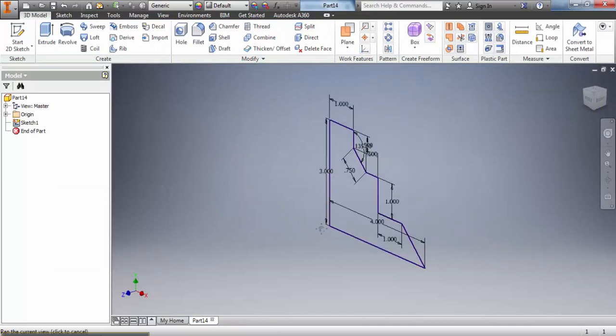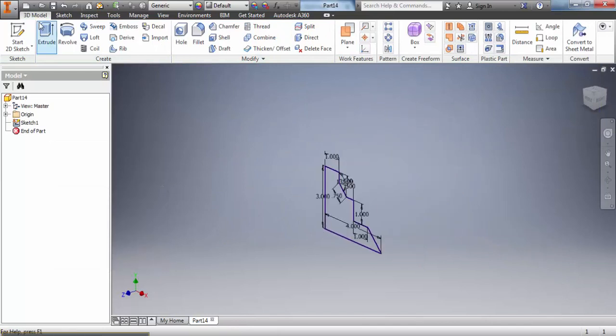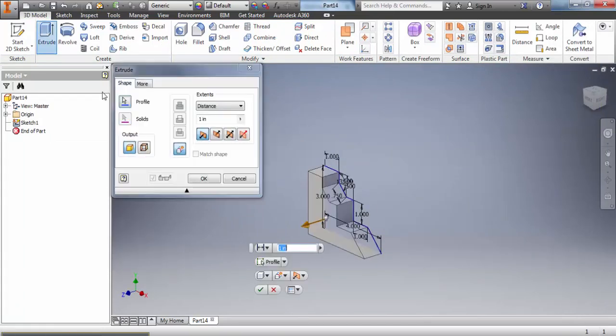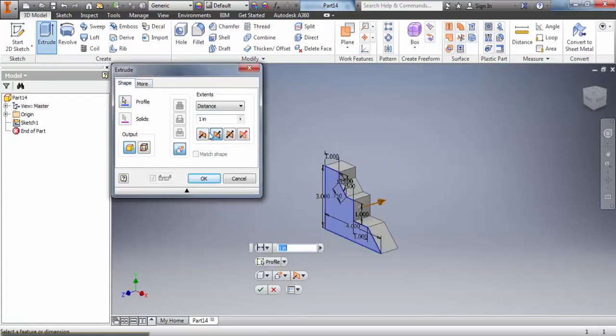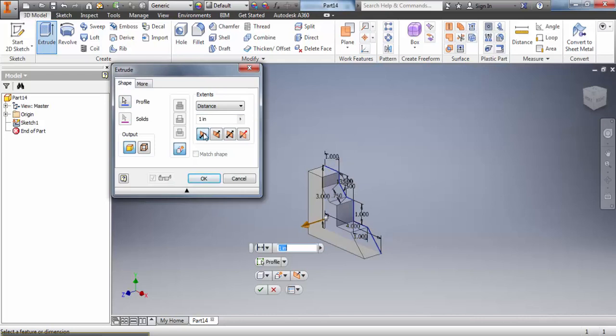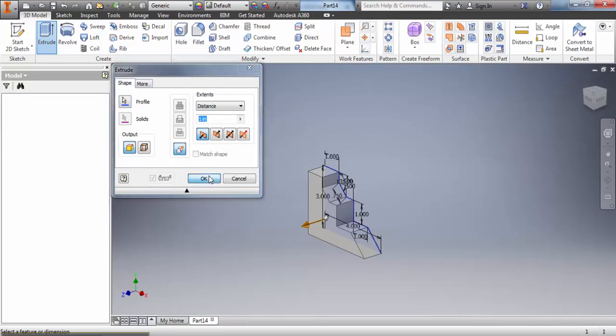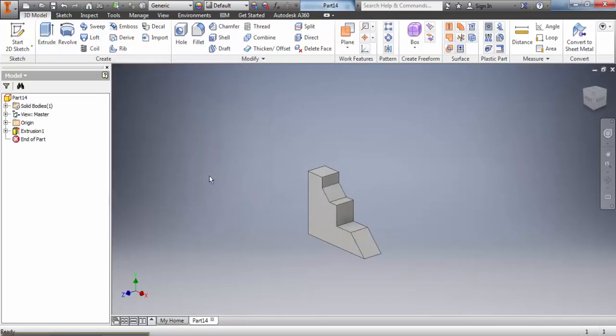Now we're ready to make this object 3D. So we go up to extrude, we select it, we make sure that our extrude distance is correct, it's going the right direction, and we click OK and there you have it.